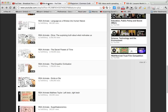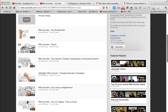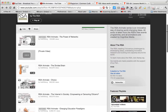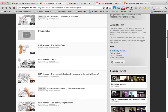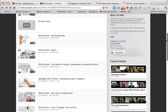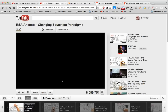This one from RSA Animate. These are beautifully illustrated concepts, often set to a prominent keynote speaker, and they do a very beautiful hand-drawn animation over the top of them. Let me give you an example of that — this one on changing educational paradigms.